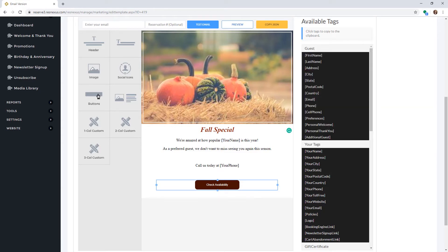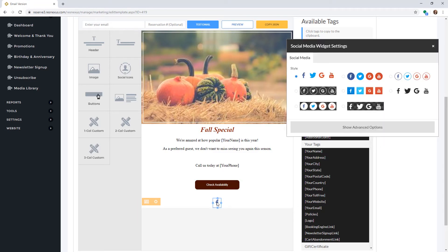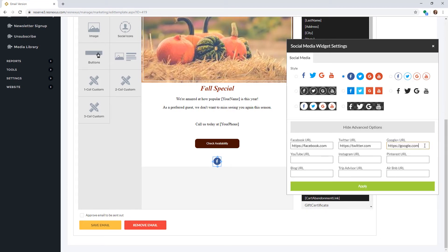You can add social media icons by adding in the social icons component. To edit the social media links, click on the link that pops up. This will let you select the style of icons you would like to use, then click Advanced Options to add in your social media links. To remove an icon, simply remove the link, then click Apply.